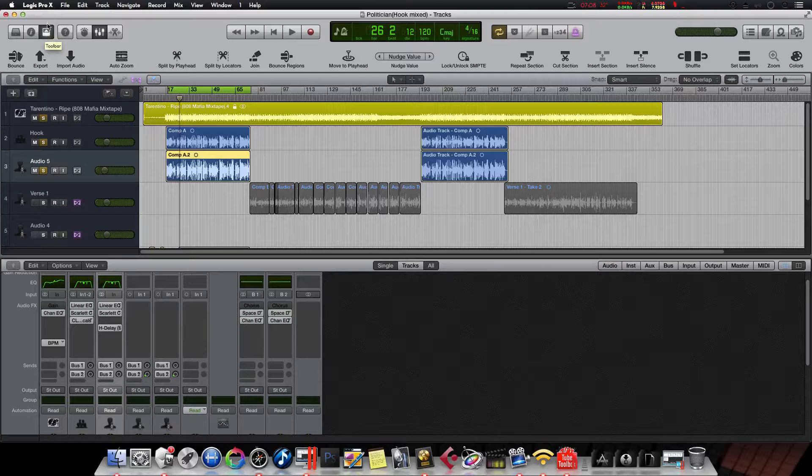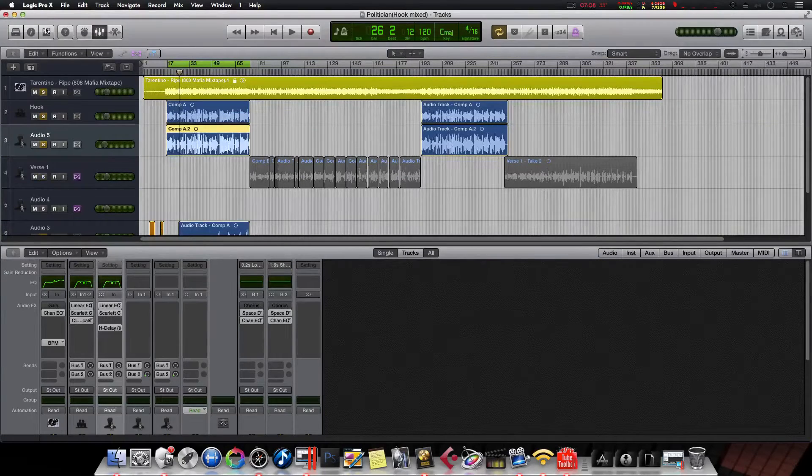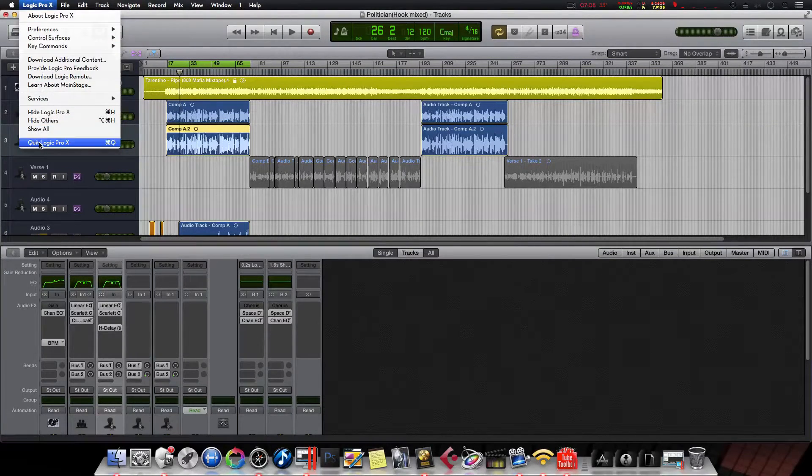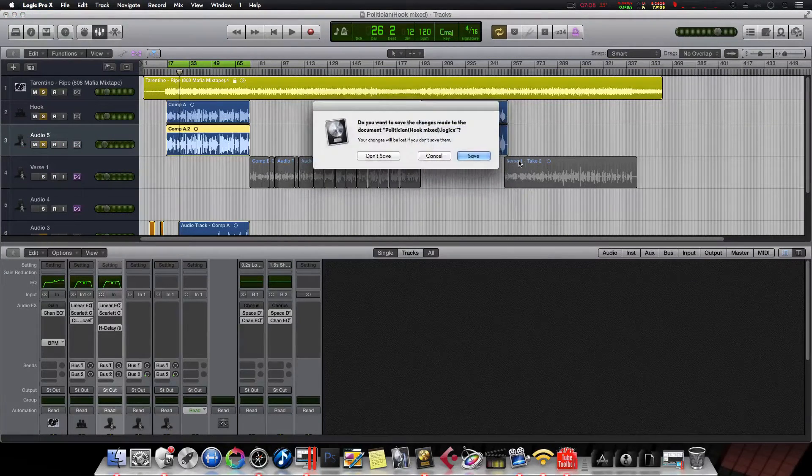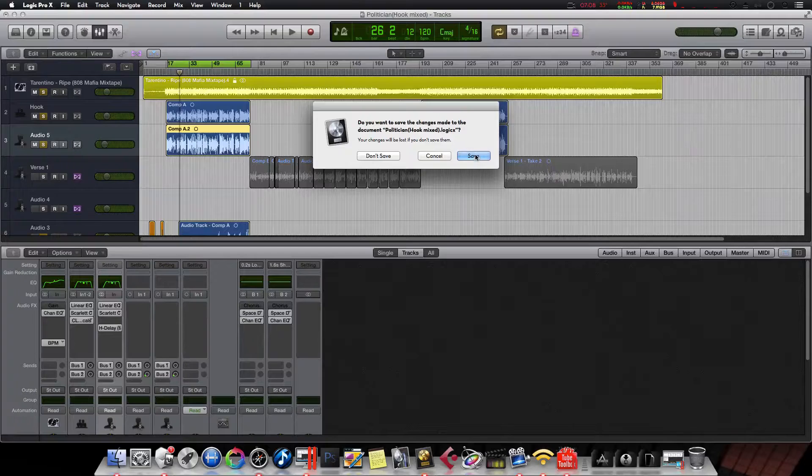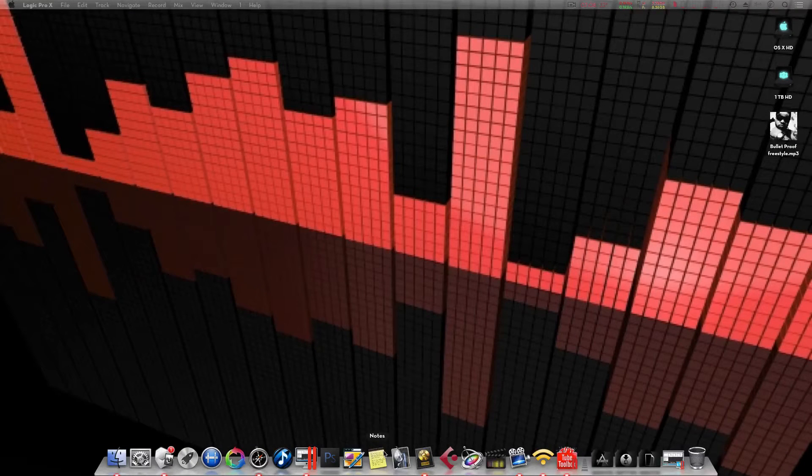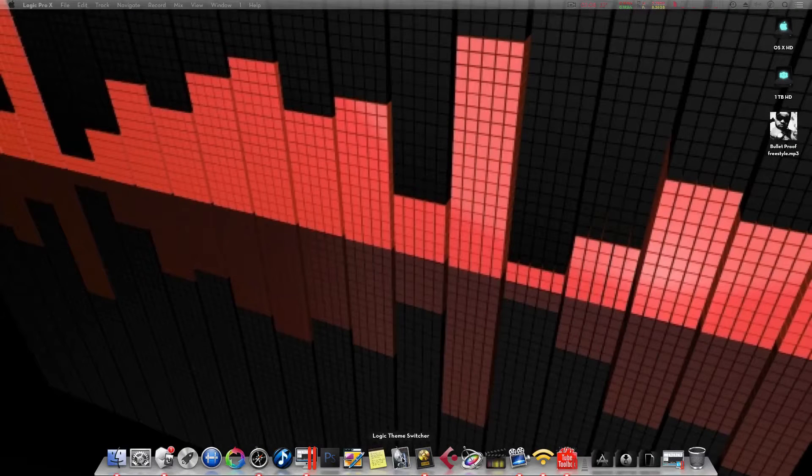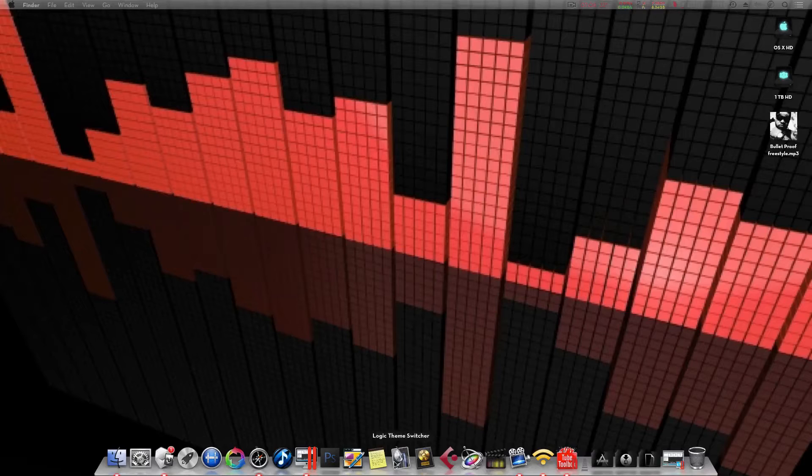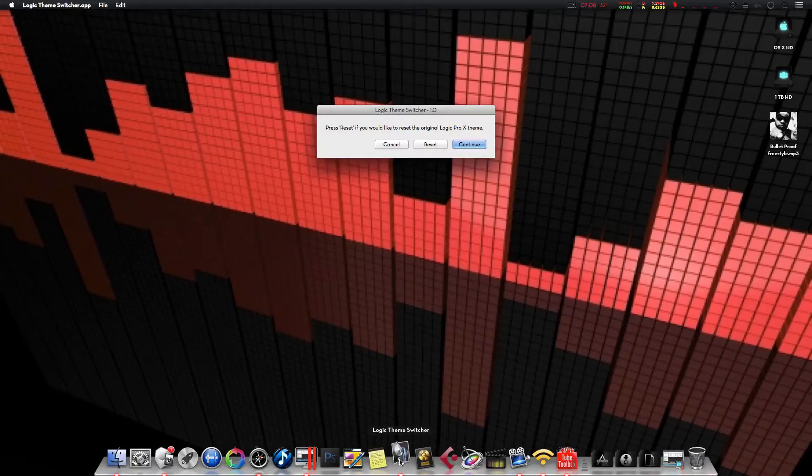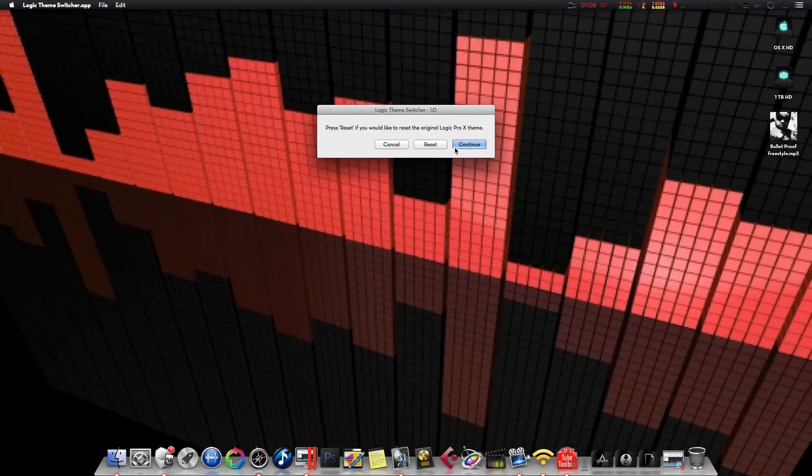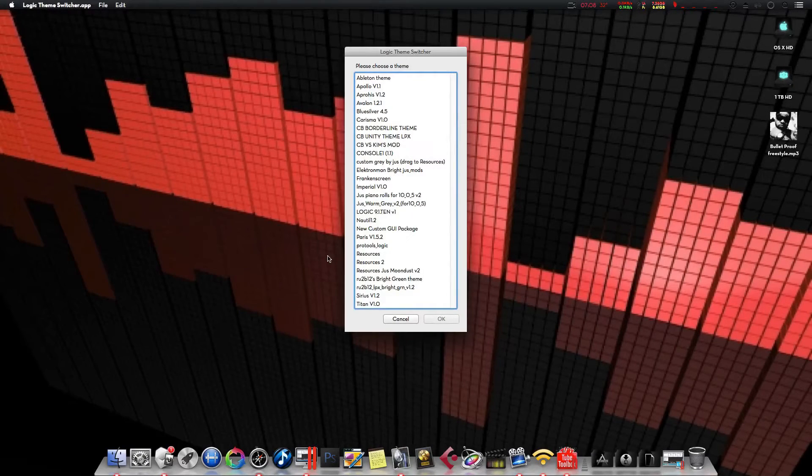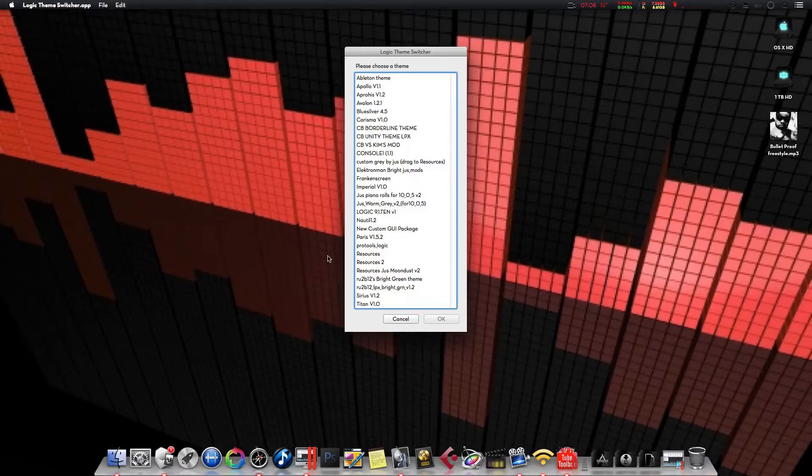So, I'm going to load up another one that I like. Wait for Logic and here it is shut down. Click on it, hit continue. If you ever wanted to reset to the default, you just hit reset right there.